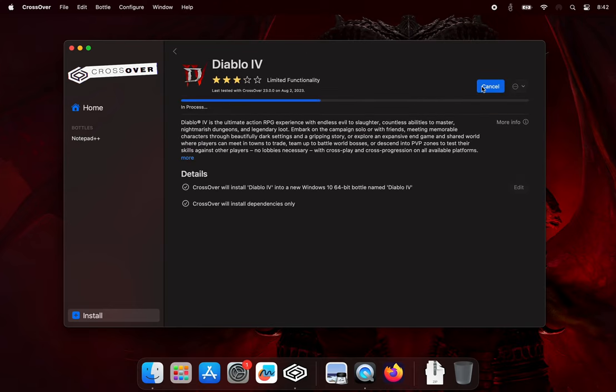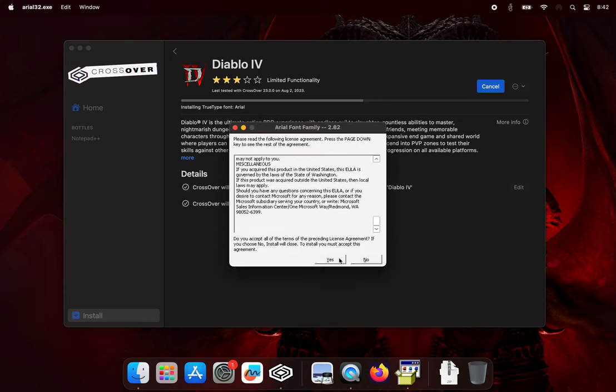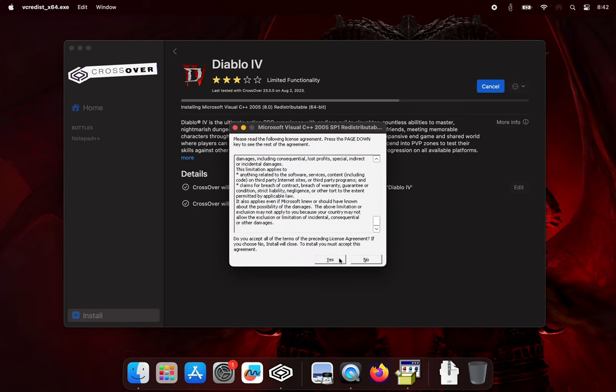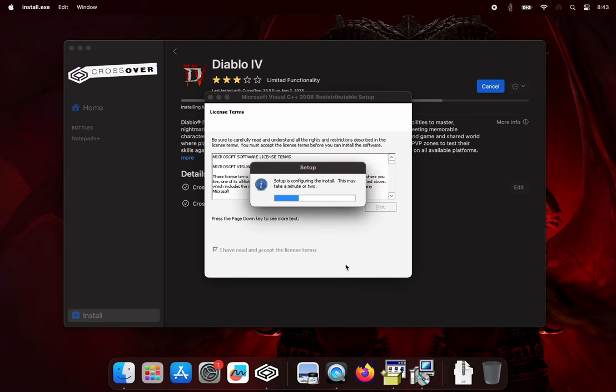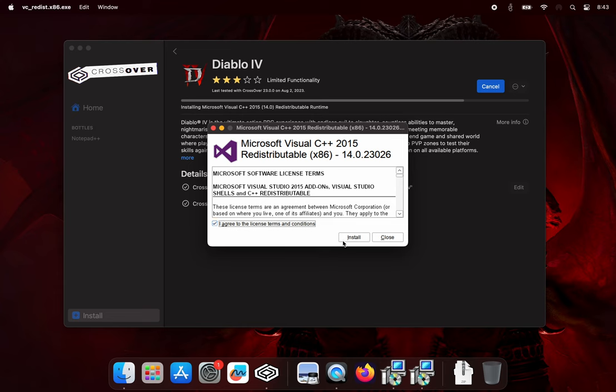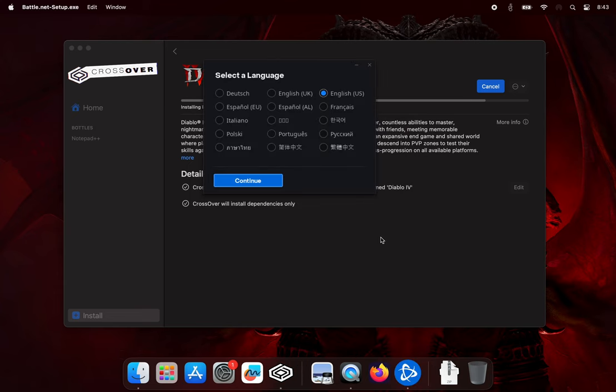After agreeing to several pop-ups for Microsoft Visual C++ and even more font license agreements, you'll arrive at the Battle.net installation.